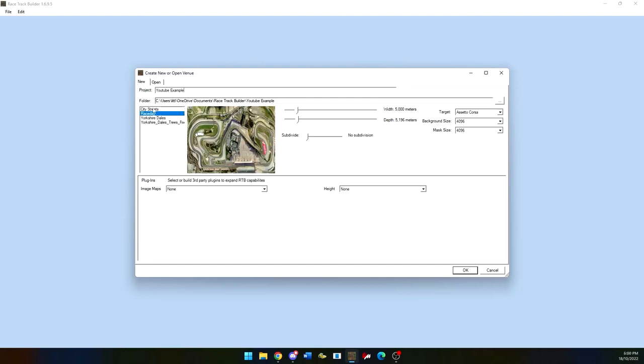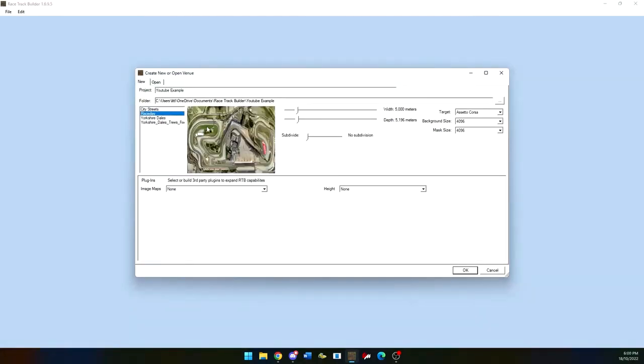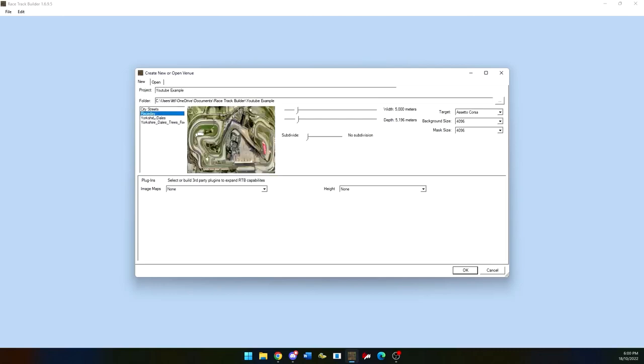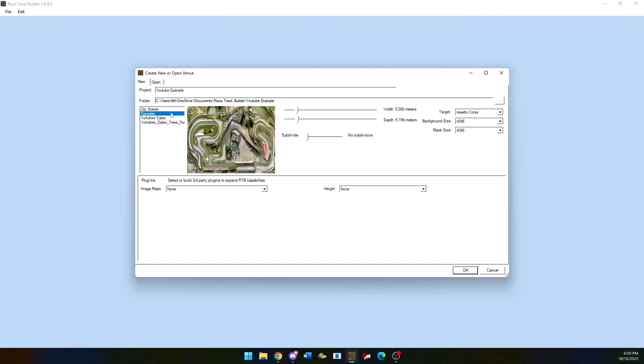There are other types of things you can use to build racetracks with. The one that I'll be using today is called Race Day. There is also Yorkshire Dales and City Streets, which includes City Roads instead.